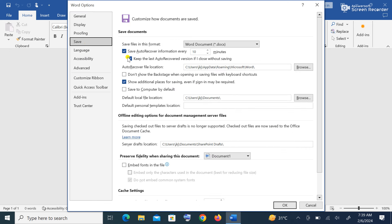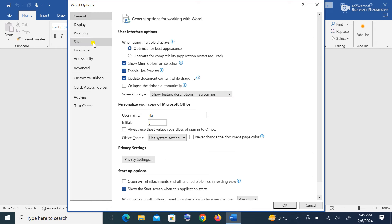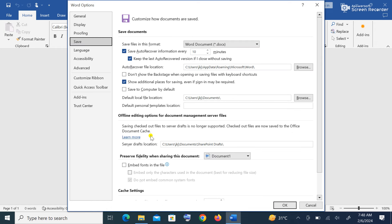What we are going to do here is change the auto-recovery information setting. By default it saves every 10 minutes. We want to reduce the time that Word takes to save automatically, so we will adjust the time to one minute so that Word will automatically save our work every minute.